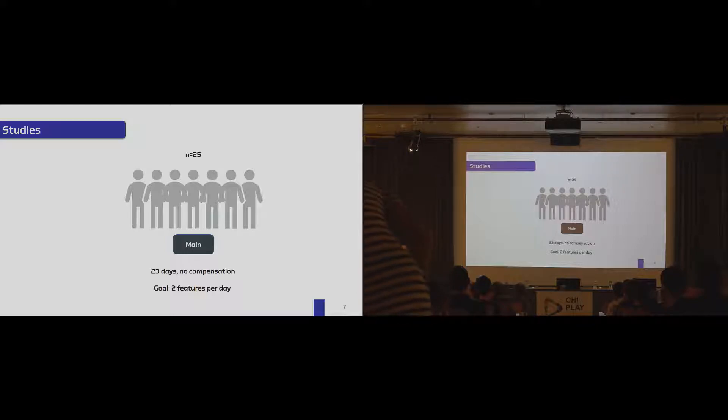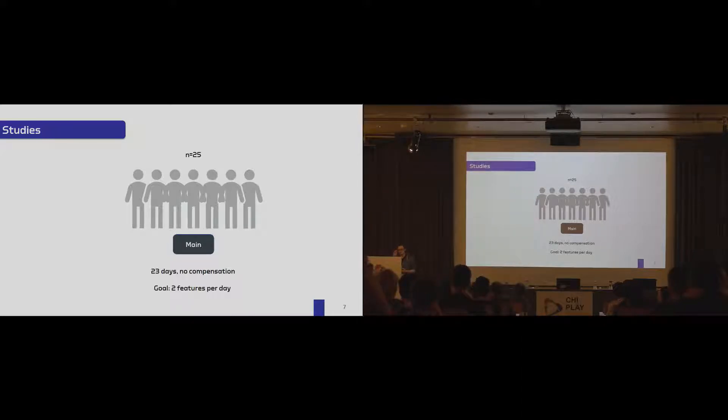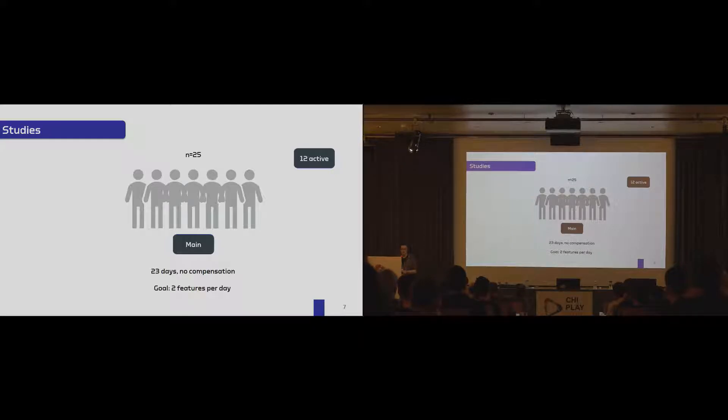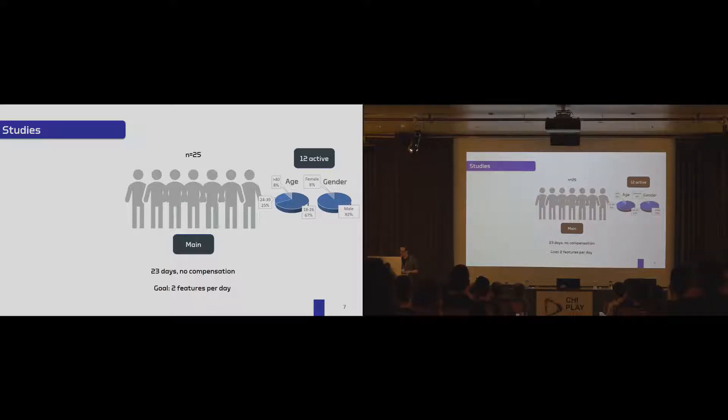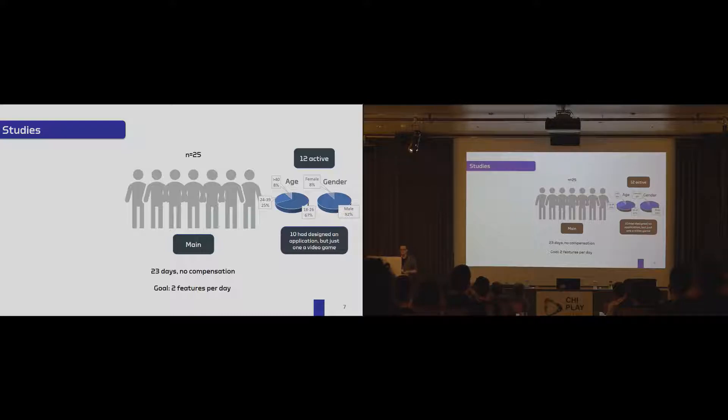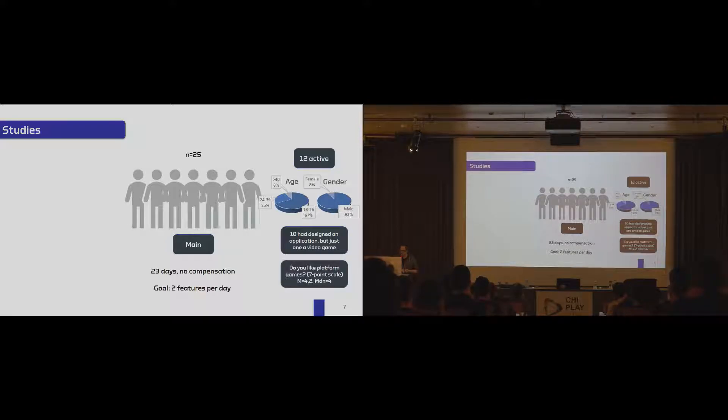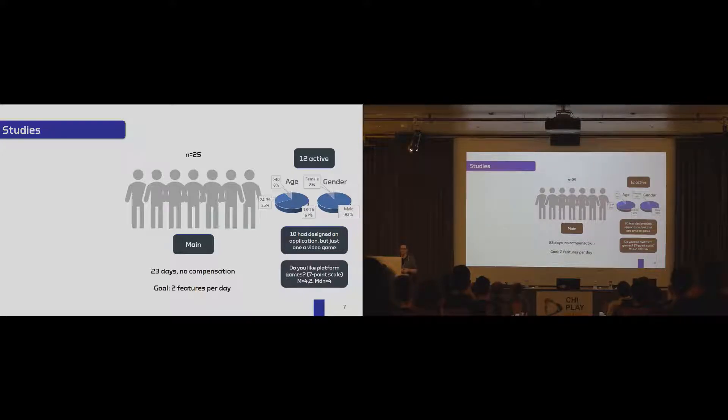The pilot study showed us that we could basically release two features per day, so not just one. And more features was good for us because we wanted to see how the whole thing evolves. By considering these 25 participants, it became obvious that we had 12 really active players. These filled out also closing questionnaires. We had an age bias and we had gender bias. And interestingly, 10 of these 12 participants had designed an application already, but just one had designed a video game. Additionally, they had mixed feelings about platformer games in general. So our sample was not consisting of just players that like platformer games or those that don't.